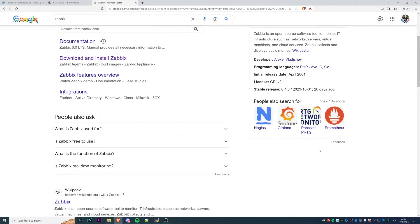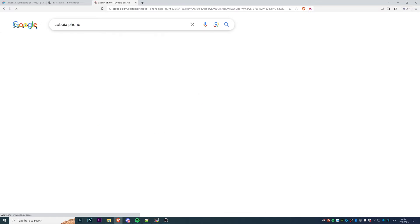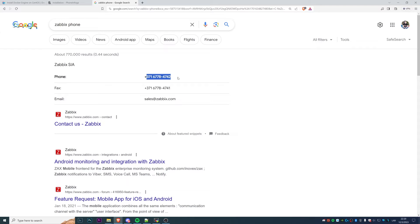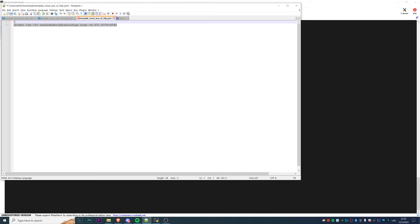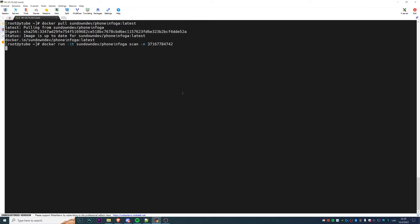Once the PhoneInfoga container is pulled and installed on our CentOS system, we can already try to check information about some phone numbers. Let's use Zabbix as an example — there should be a phone number somewhere on their site. Take the command, replace the number, replace all dashes with just the numbers in a row, copy-paste and click enter.